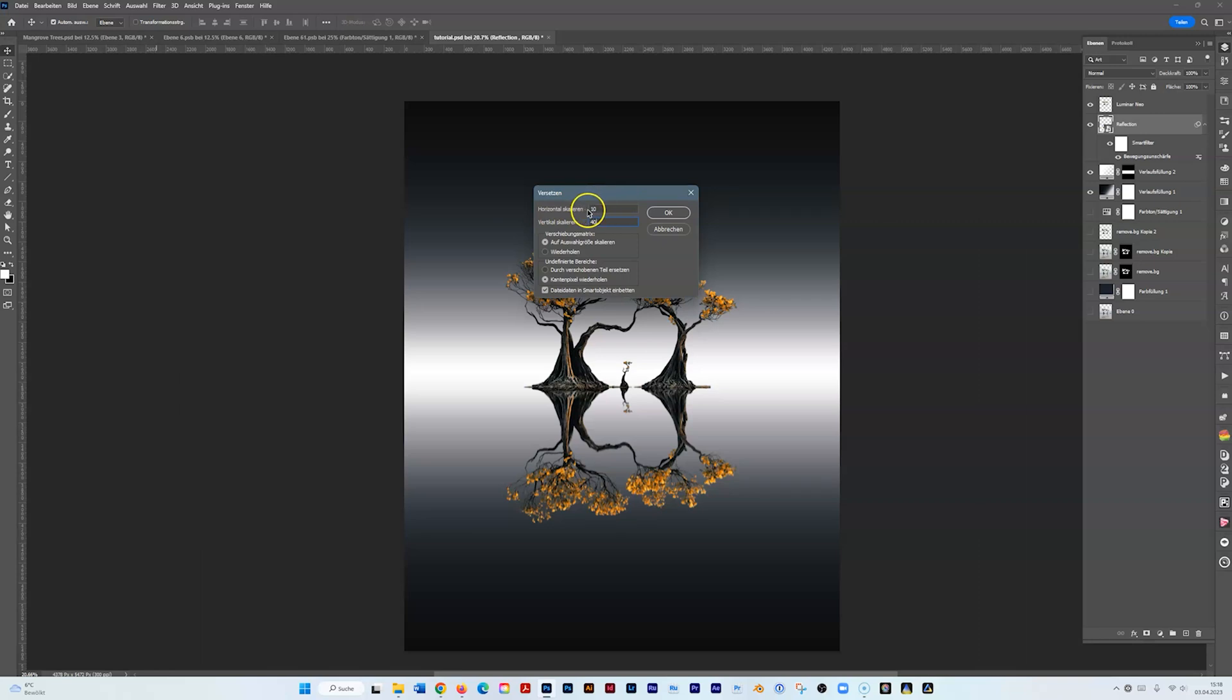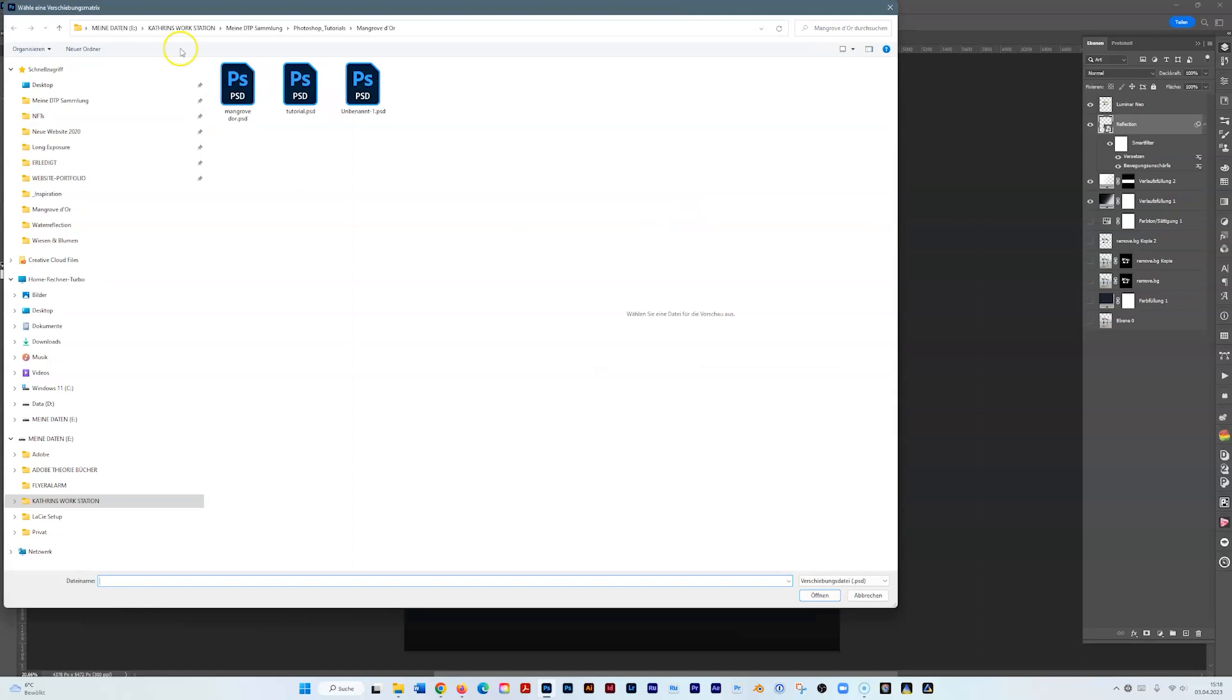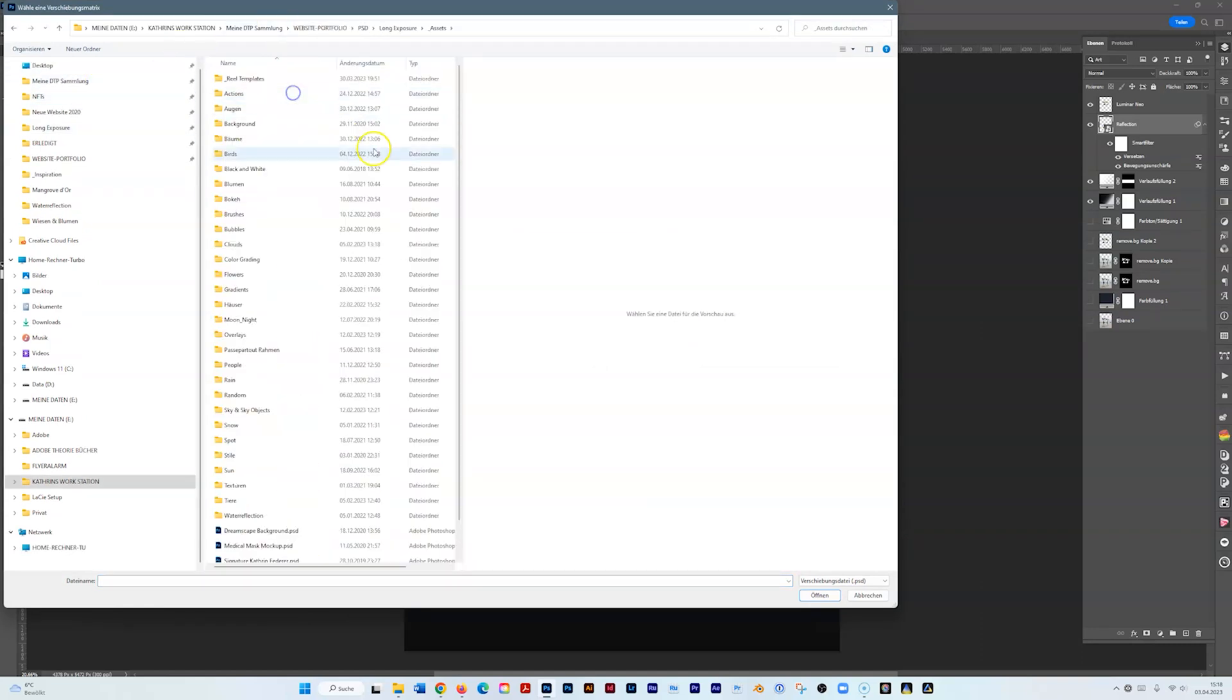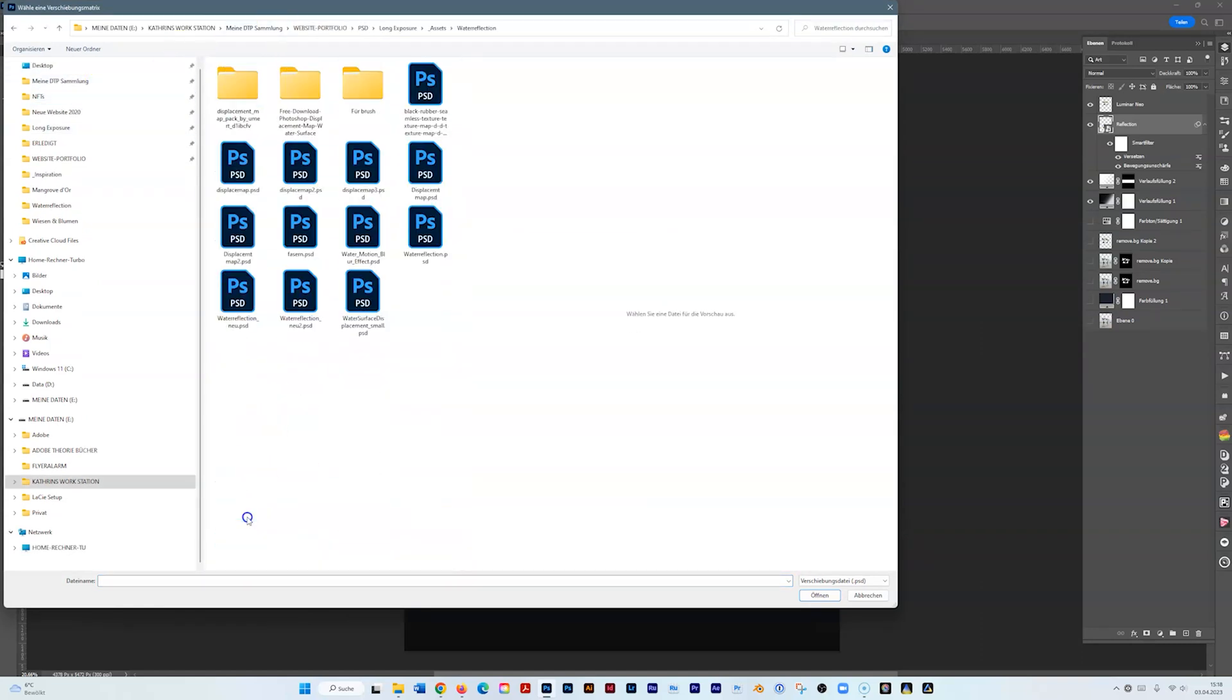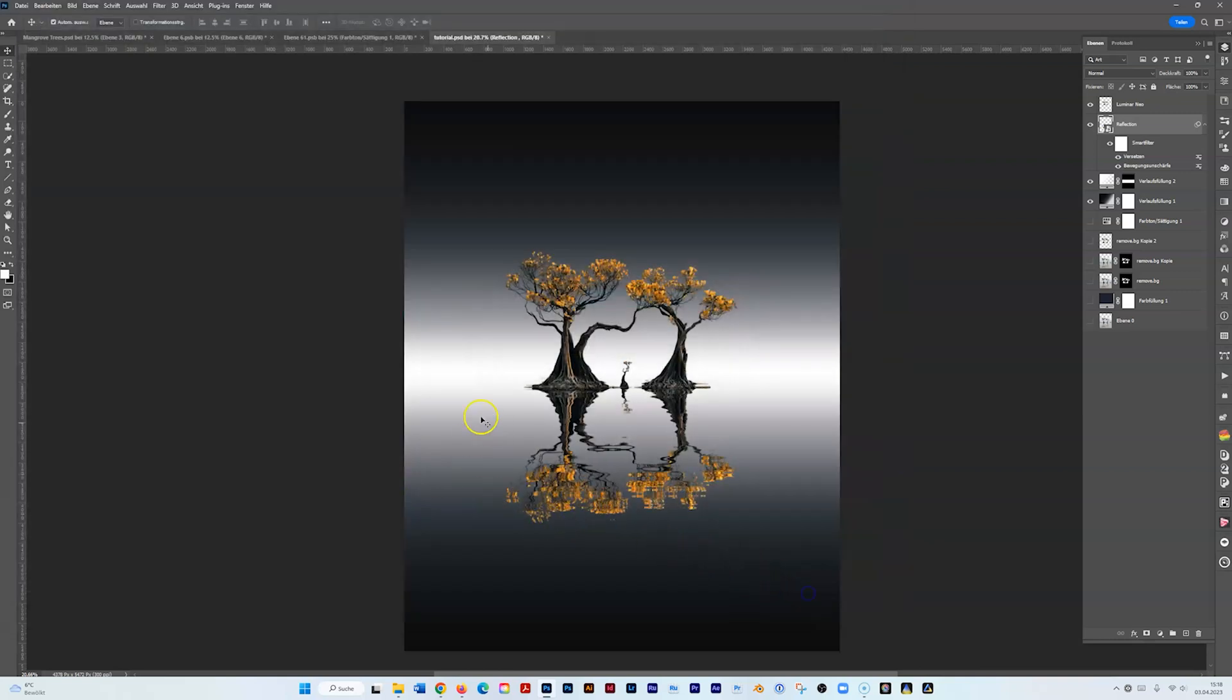I put a link in the description where you can download some displacement maps. Sometimes it's just figuring out which numbers you have to put in to get the right effect. Now I go to my water reflections—I have a couple of displacement maps. I think this could be working, maybe. Yeah, looks not bad.